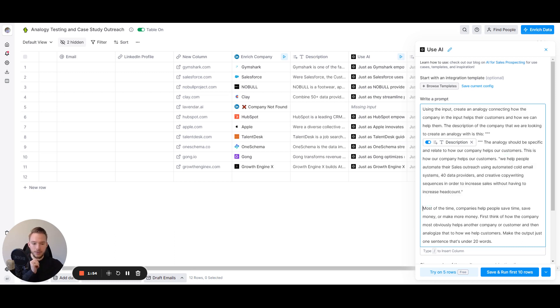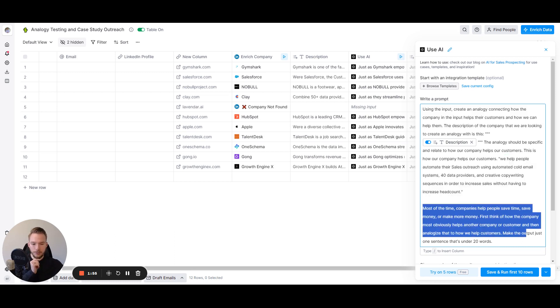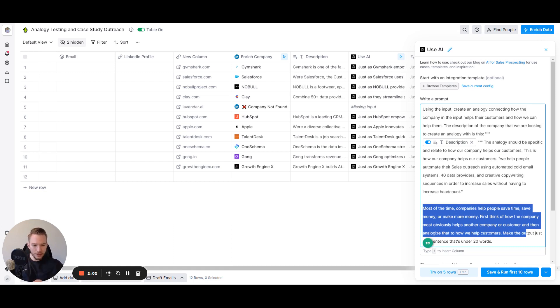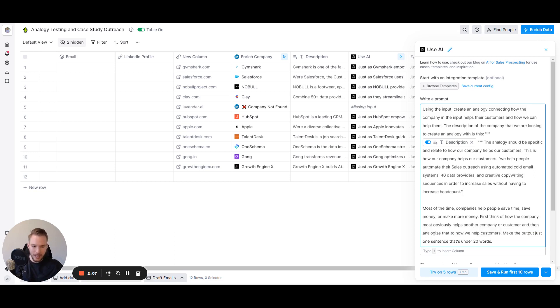And now here's the most important part of the prompt. In my opinion, most of the time companies help save time, save money, or make more money. First, think of how the company most obviously helps another company or customer, and then analogize that to how we help customers. Make sure the output is just one sentence that's under 20 words.